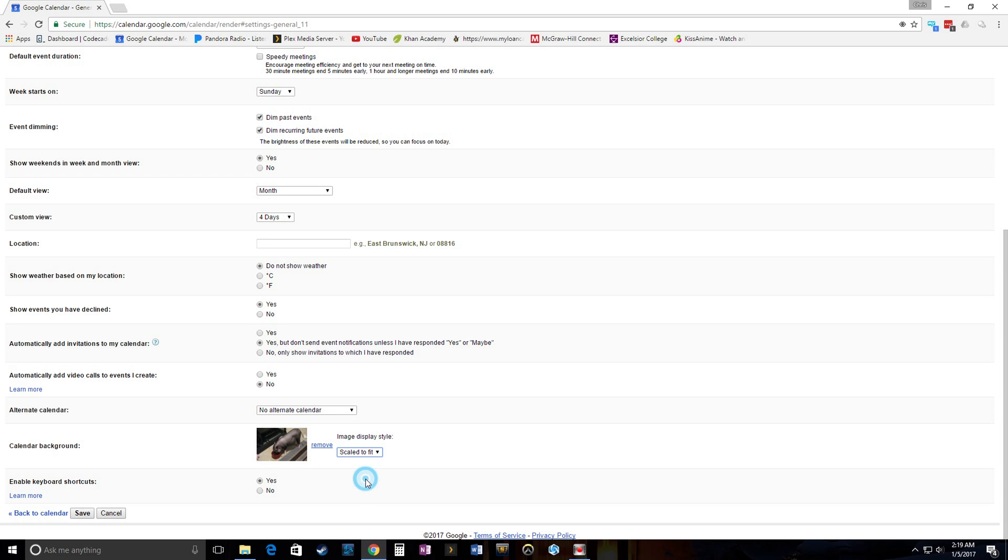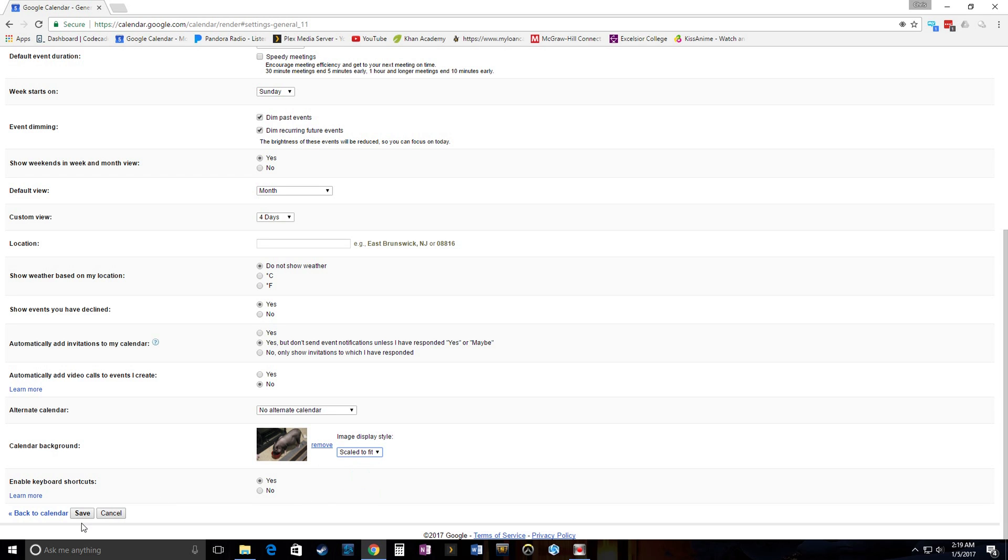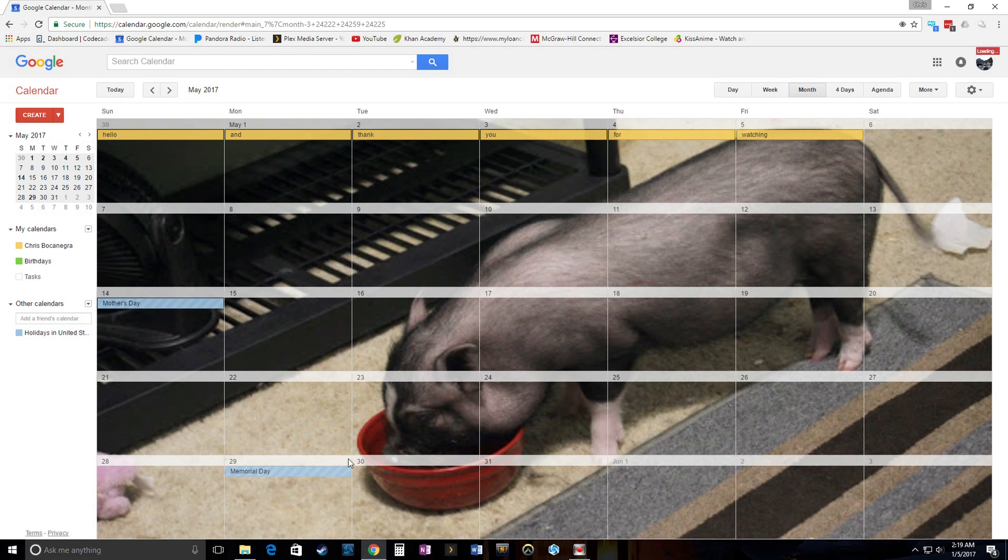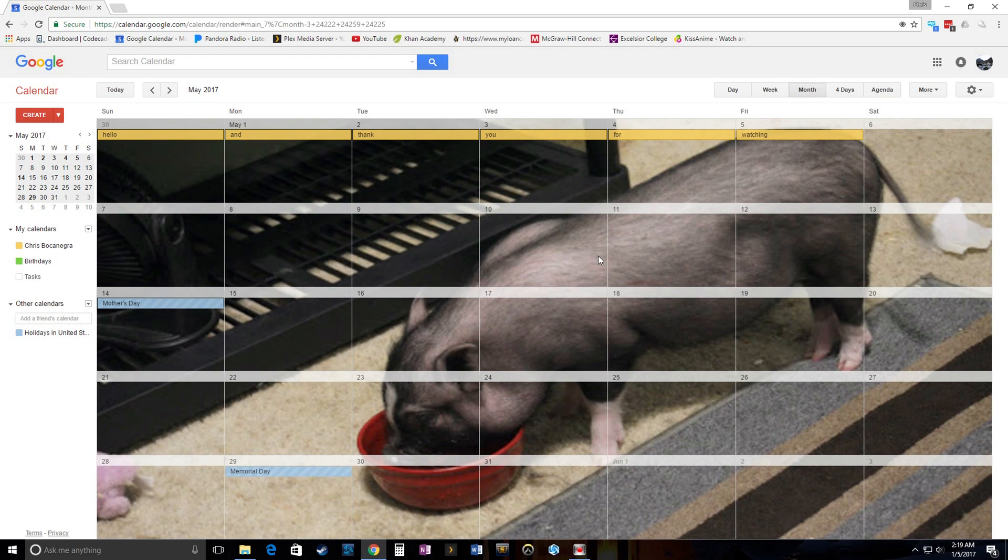Scale to fit. Alright. Let's go ahead and save. And that is what it's all about. Right there. It's a little pixelated. It's not as sharp as the original picture, but you know what? It's a hell of a lot better than a blank white screen. Thank you guys for watching.